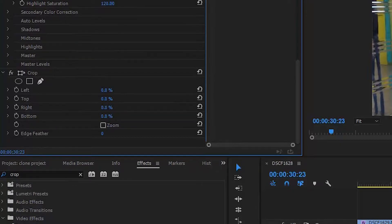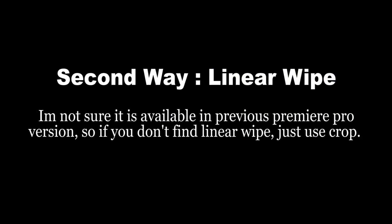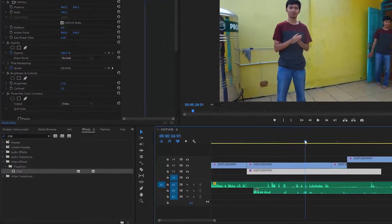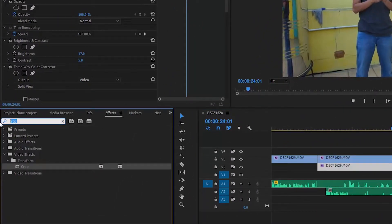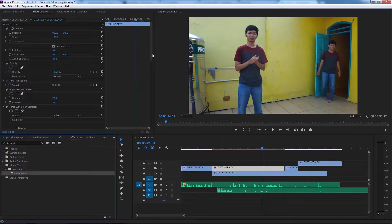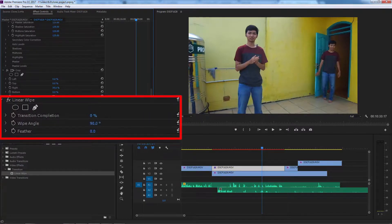Because I'm going to move to the left side, I'll remove the crop effect. The second way is Linear Wipe — I'm not sure it's available in previous Premiere Pro versions, so if you don't find Linear Wipe just use crop. You can find Linear Wipe in Video Effects — just type it in, then drag and drop it, just like using crop.